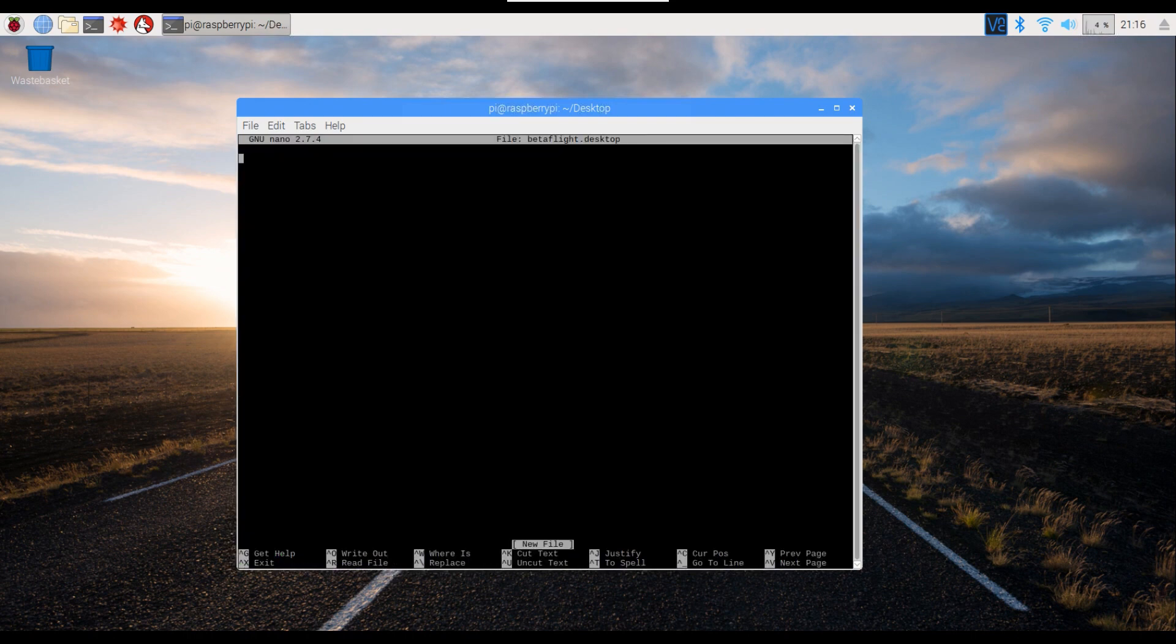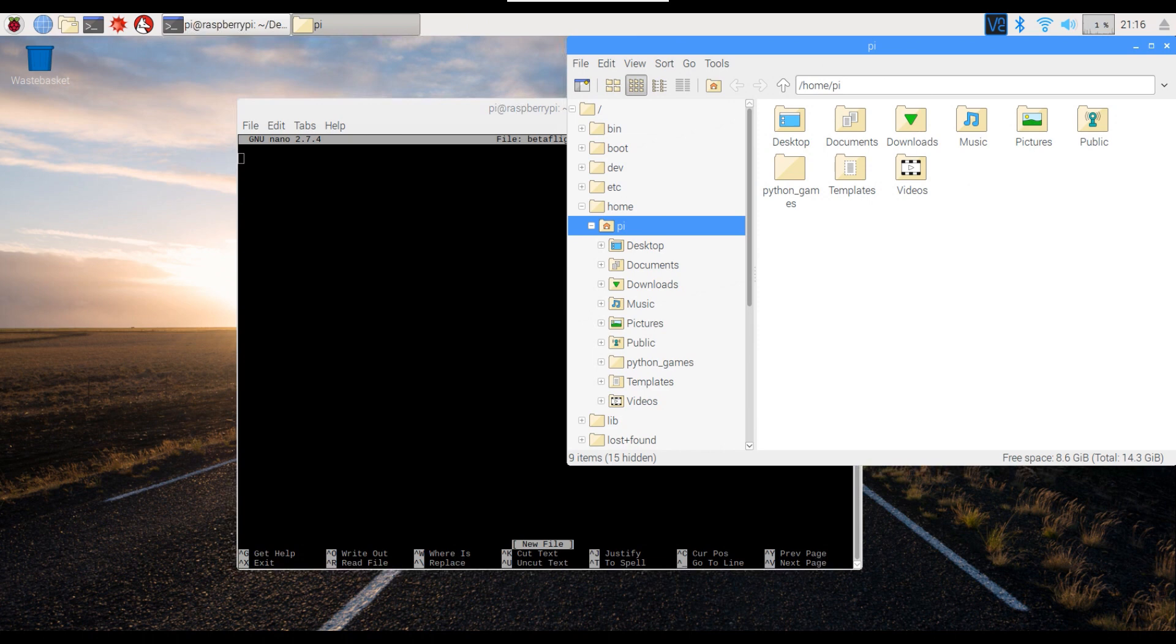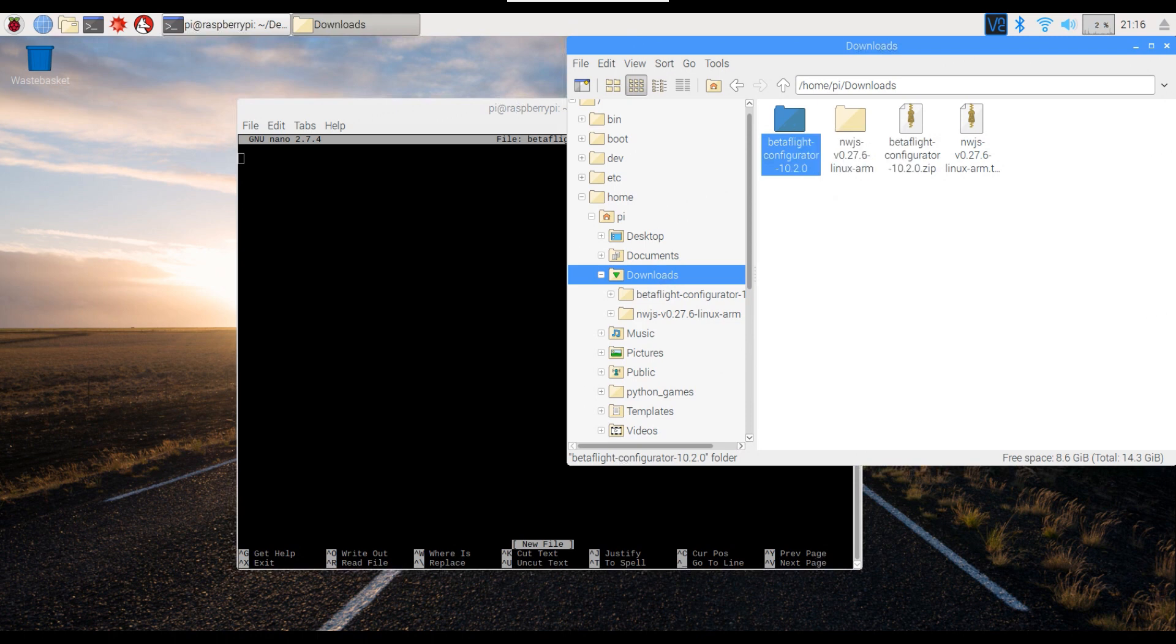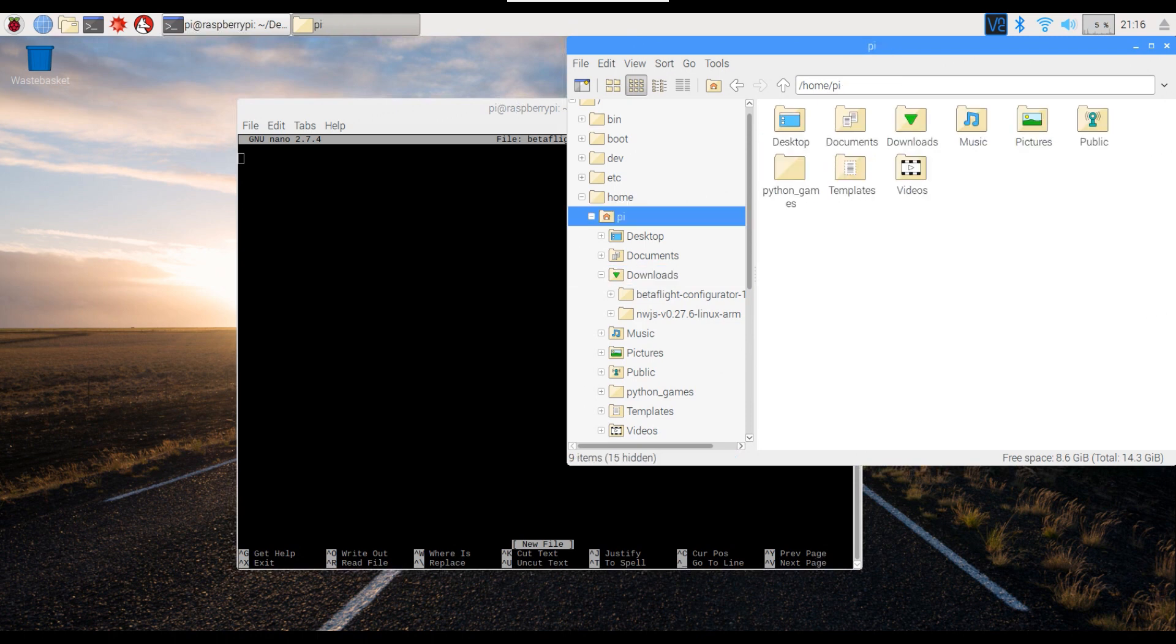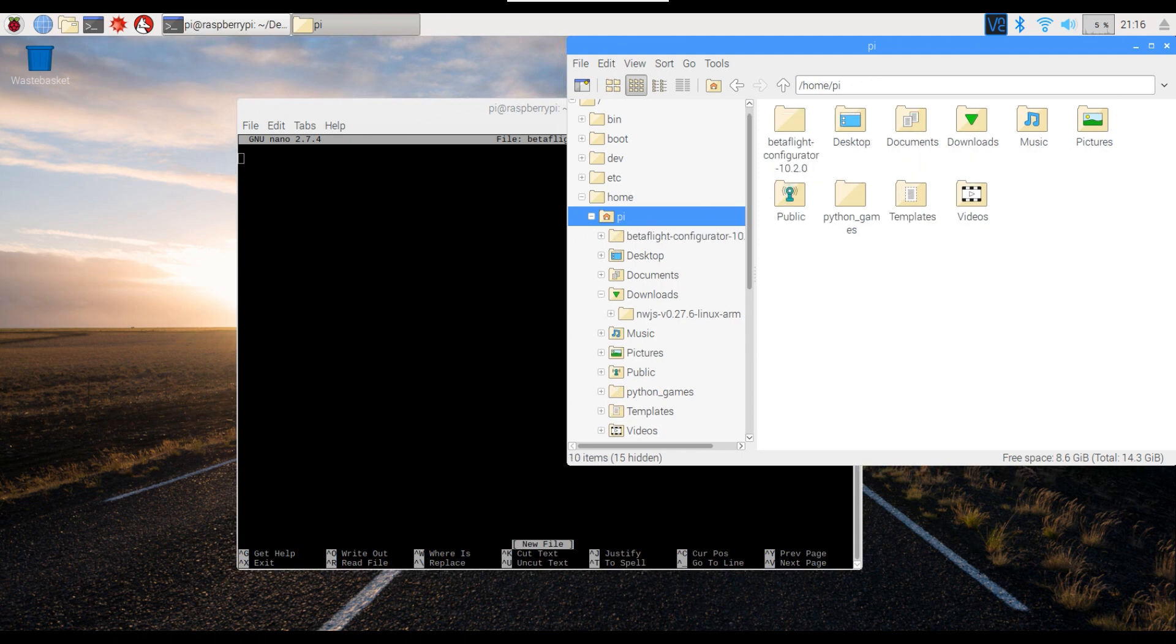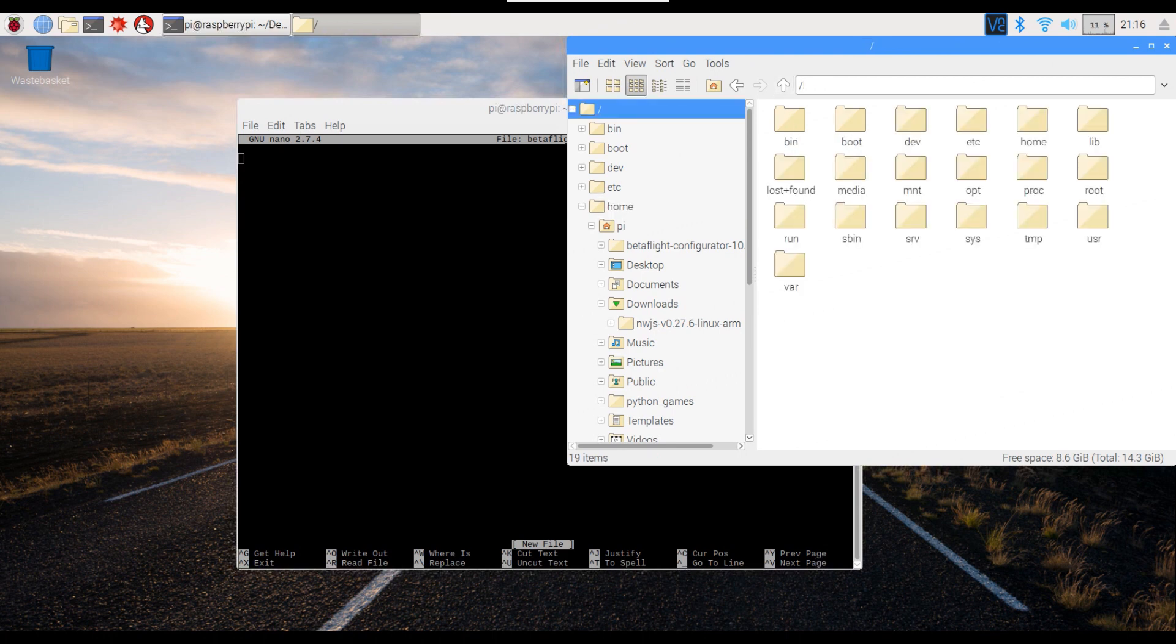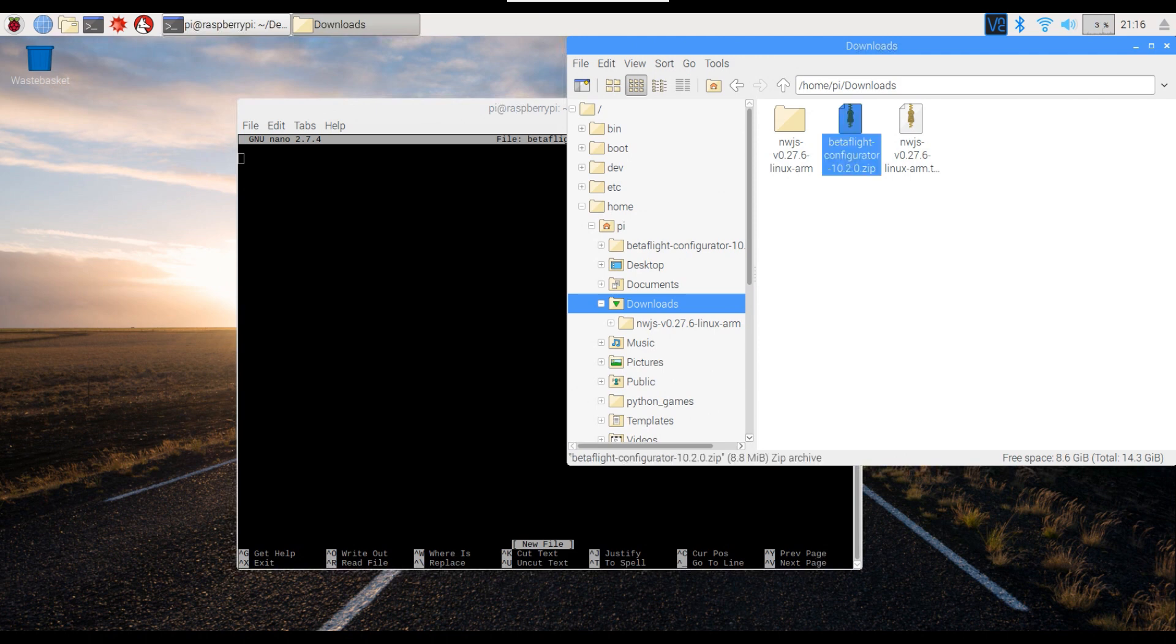All right, so before we do this we're going to go into the downloads folder, so click the double folders and go to downloads. And then we're going to cut that folder, go to Pi, and then we'll paste it there. And while we're doing that, we can delete this.